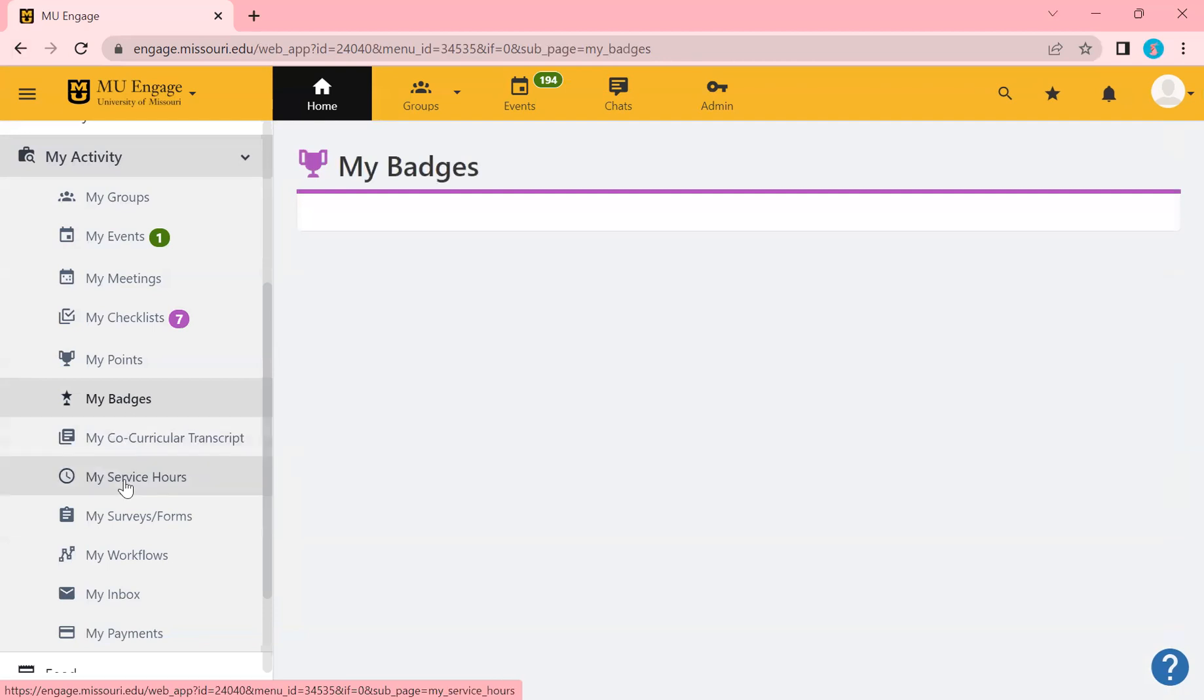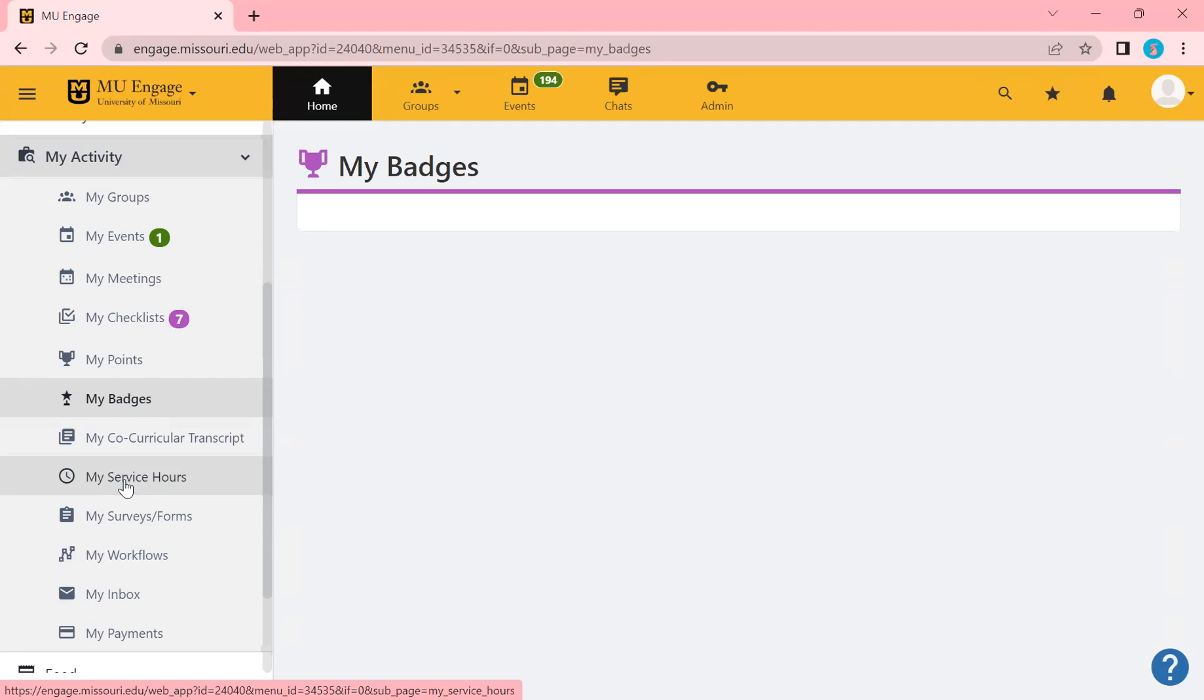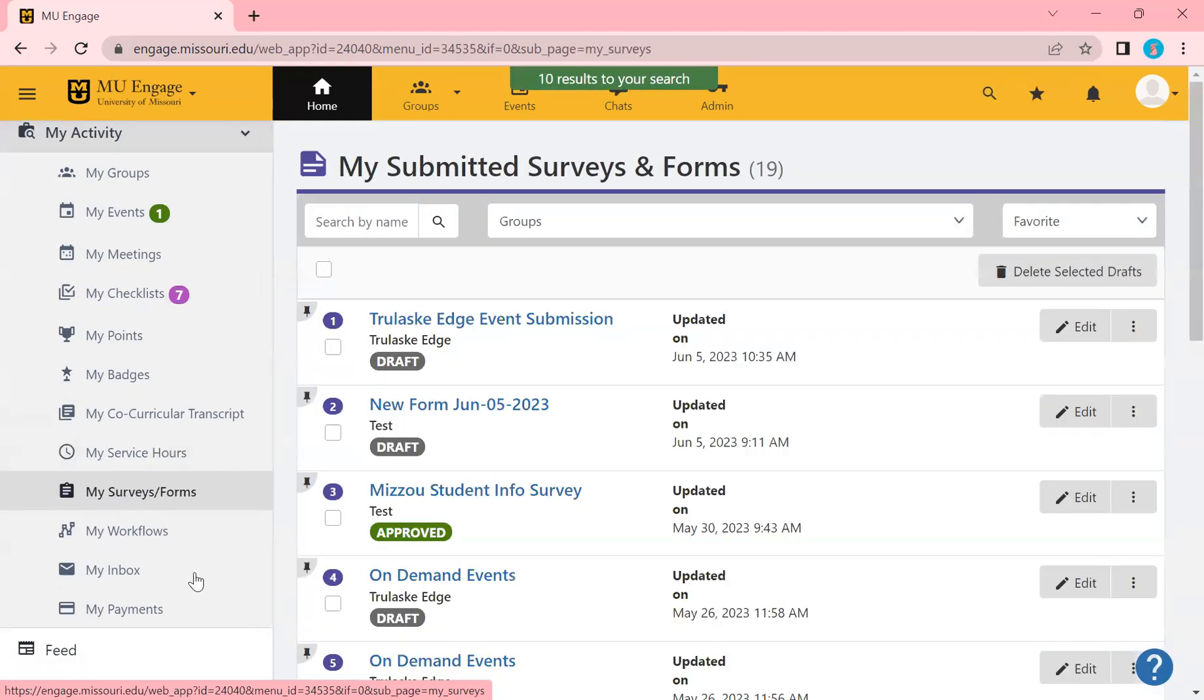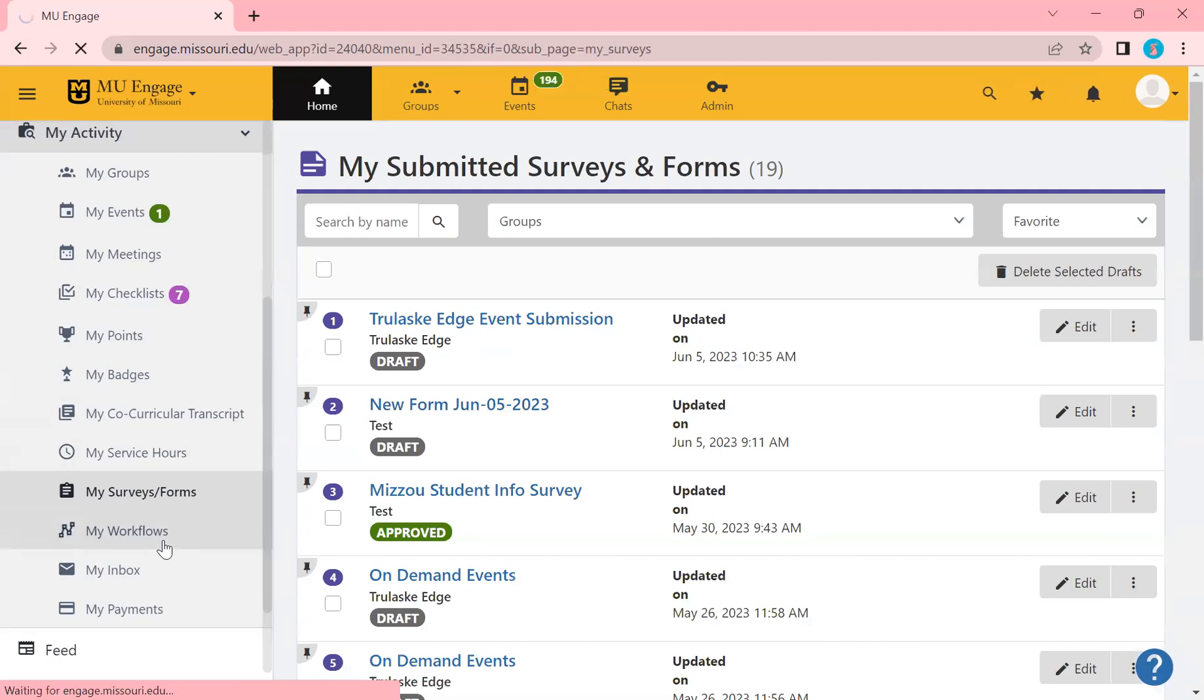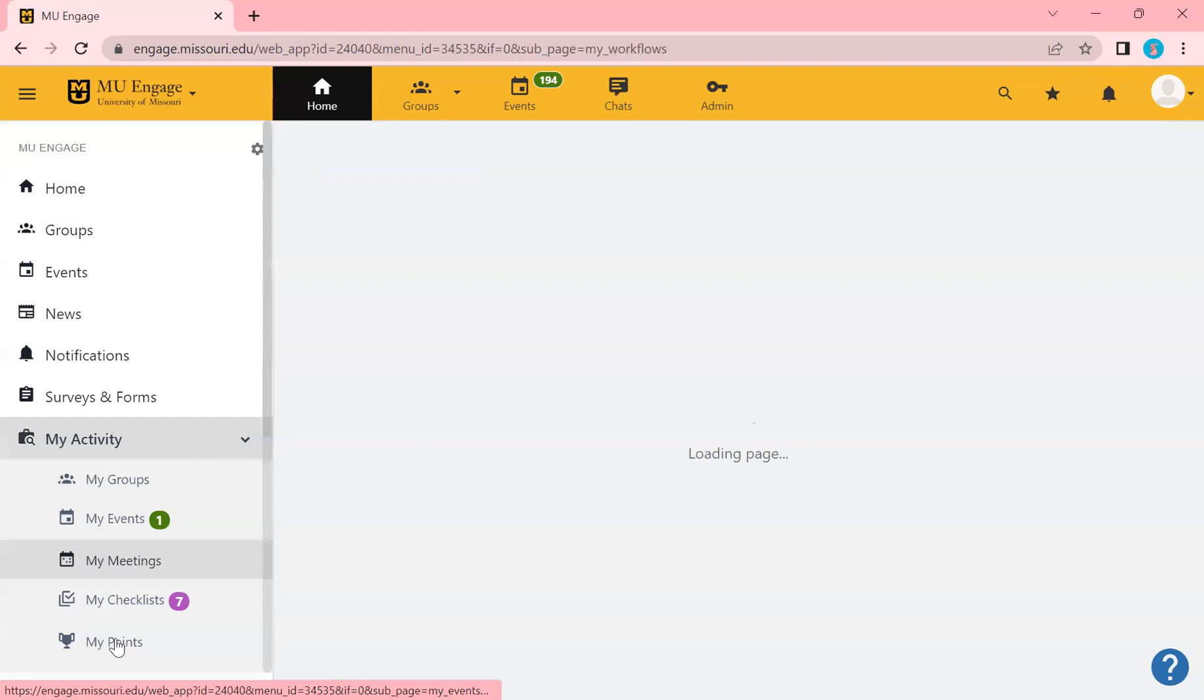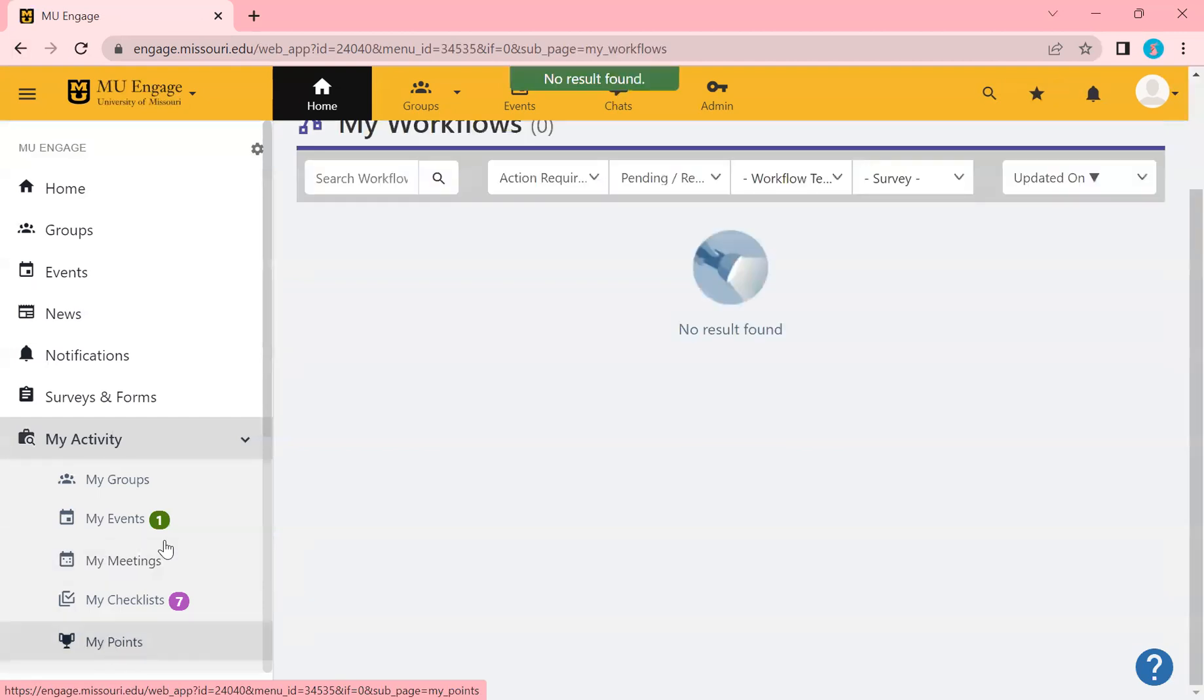Service hours can be offered through Engage. However, that is totally up to a group's discretion. Just because you're requesting it from a group does not mean that they'll offer official service hours. So reach out to whoever is in charge of your department and or area academic, and they can clarify for you what you need to do regarding your service hours and if they are doing it on Engage. Any surveys and forms that you need to do will be here, any workflows that you're involved with will live underneath my activity as well.